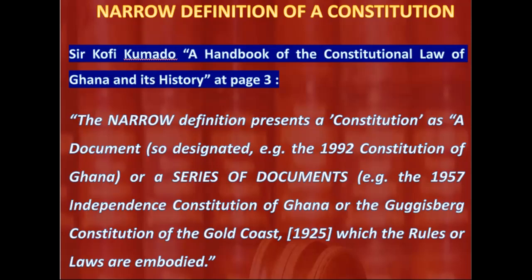Sir Ivor Jennings' definition aligns with the narrow definition. He defines the constitution as the document in which are set out the rules governing the composition, powers, and methods of operation of the main institutions of government, and the general principles defining the relationship between the state and the citizens. That is the narrow definition of a constitution.